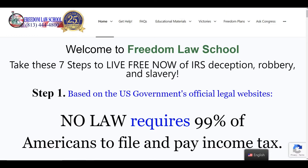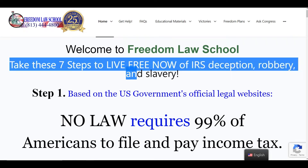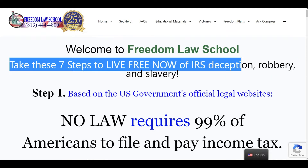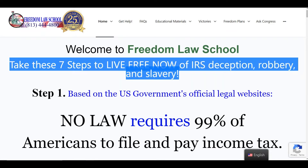If you've not been to our website at LiveFreeNow.org, you want to go there first to take the seven steps to live free. Now: a virus, deception, robbery, and slavery.